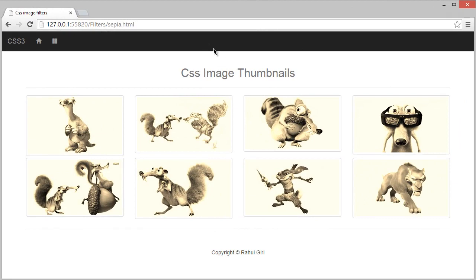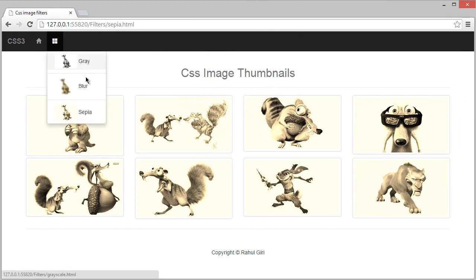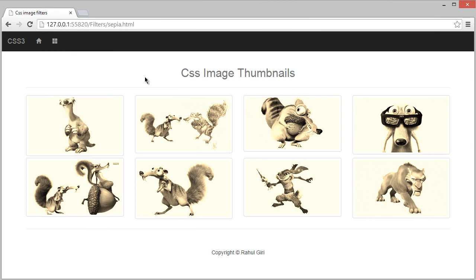Hello there, welcome back. So now you know how to create gray, blur, and sepia effects using CSS image filters. Now in this module we're going to take a look at how to create the invert effect.